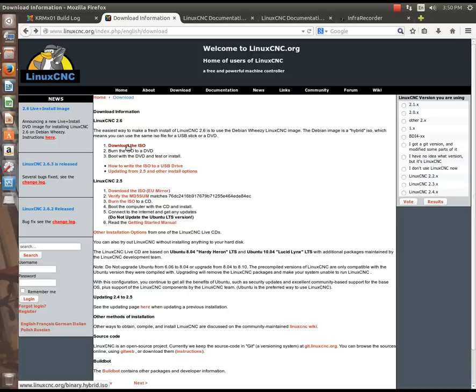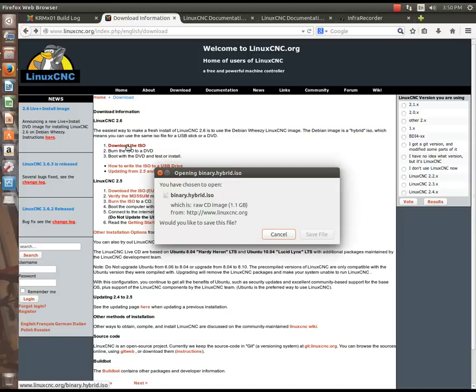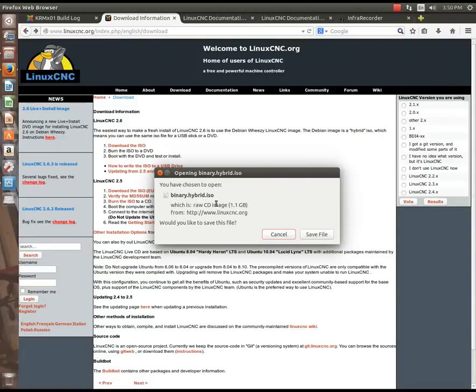When you click this link, it will save the binary.hybrid.iso to your disk. I've already done this for the sake of time, so just pause this video and when you get it, then you can continue from here.